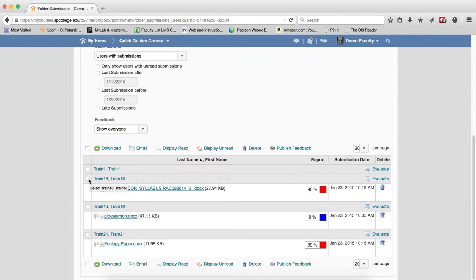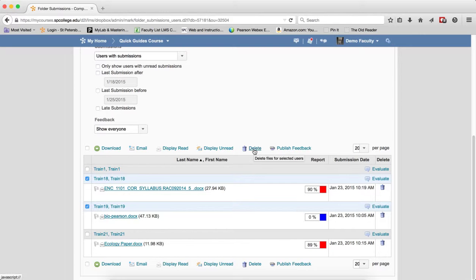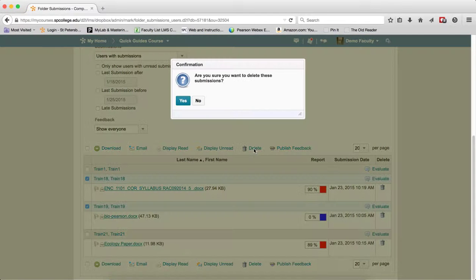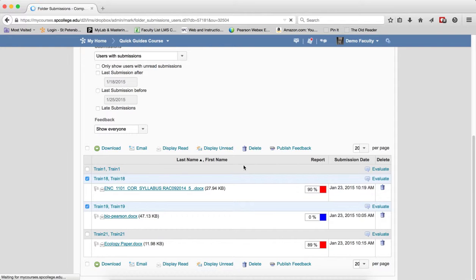Click the checkbox or checkboxes next to each of the students you want to delete the submission for. Click the delete trashcan icon. Click yes in the confirmation. The submissions have been successfully deleted.